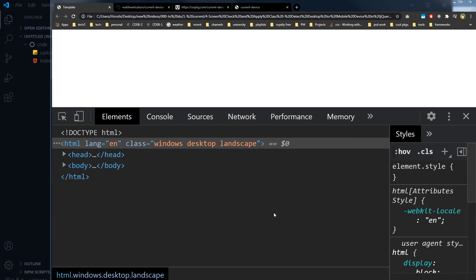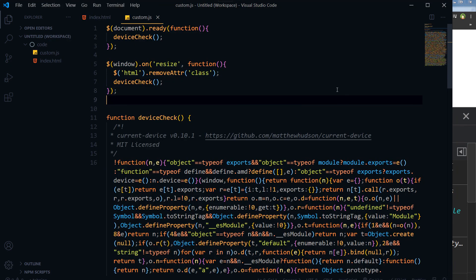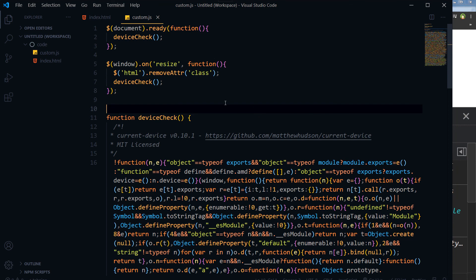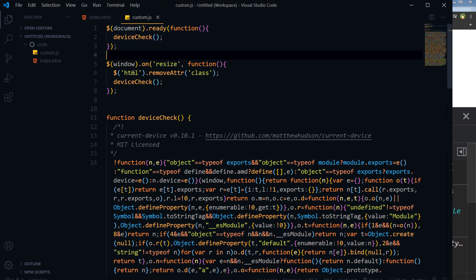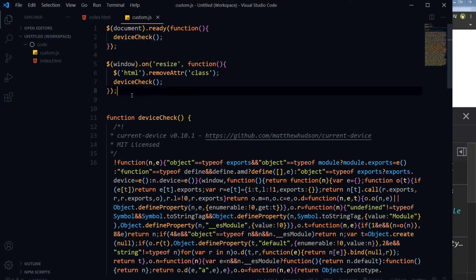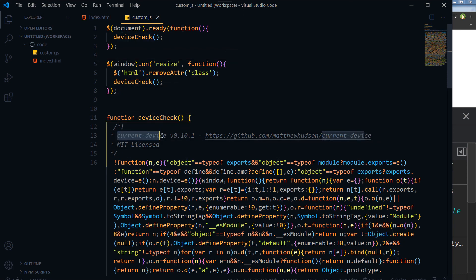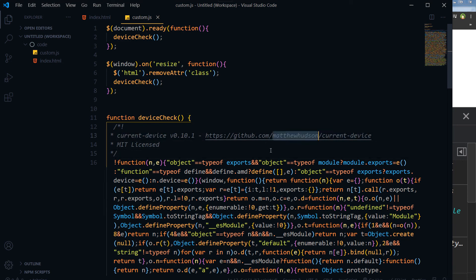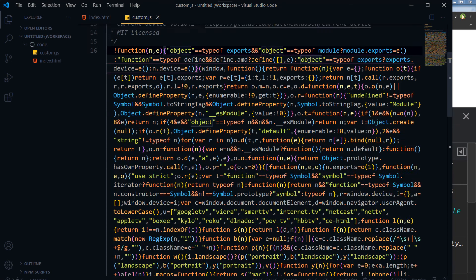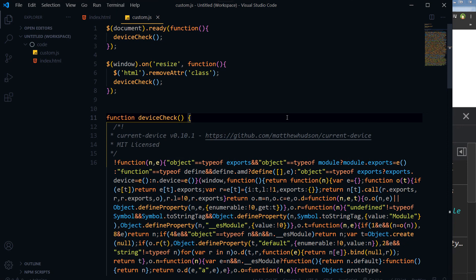Stay tuned for more updates. I will see you in the next video, but before I go, let me just show you one more time. So it was document.ready and window on resize, and then inside the function we had got this current device package by Matthew Hudson. That's it, see you in the next video.